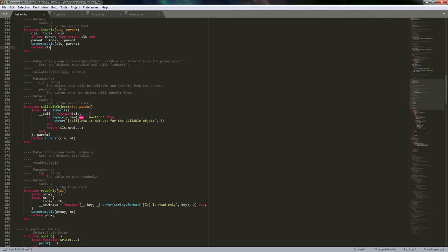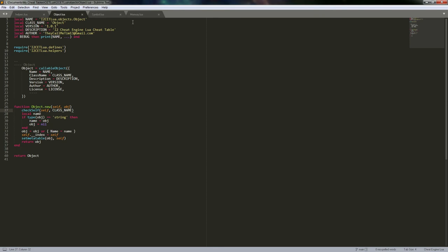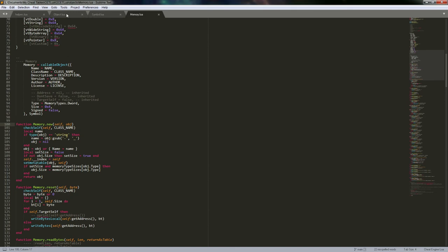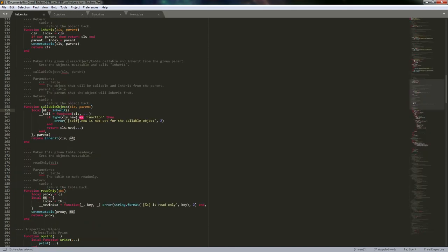When we actually do the callable object function, first we create our own meta table. The __call meta method absolutely has to be in the meta table — it can't be inherited down the line. It has to be in the meta table of every object you want to make callable. It seemed like putting it in a base object class that everything inherits from should work — symbol from object, memory from symbol — but it just does not work for making objects callable.